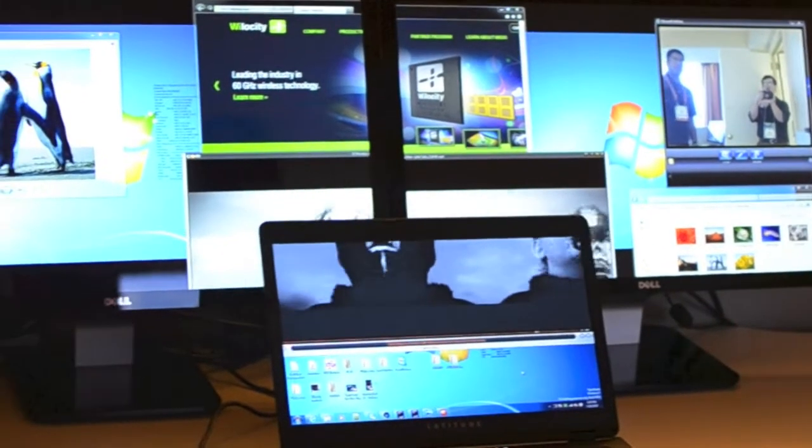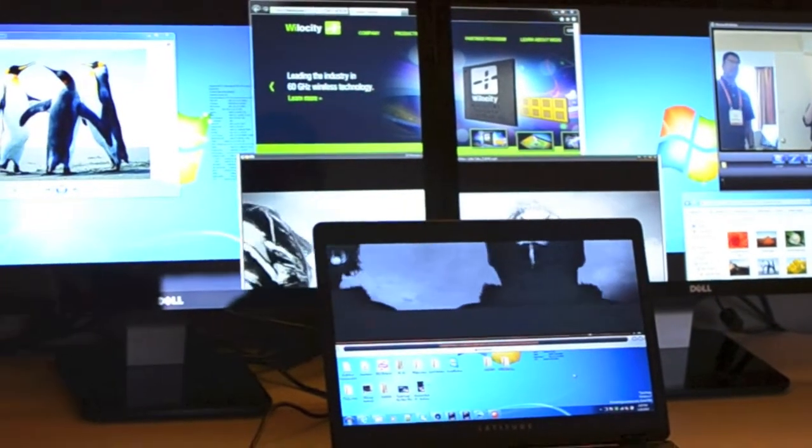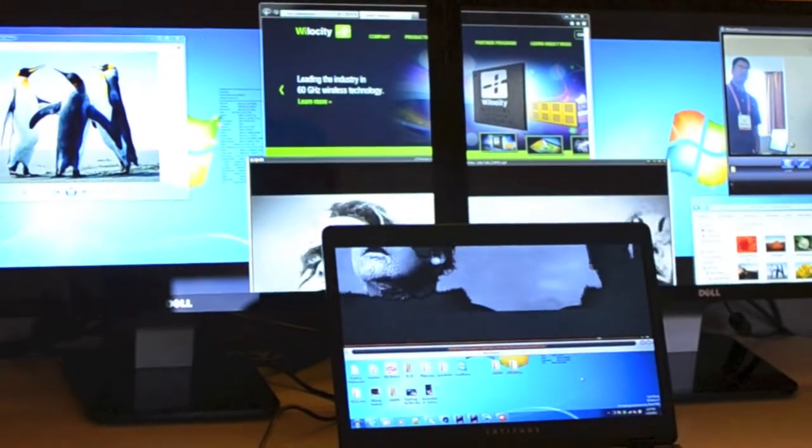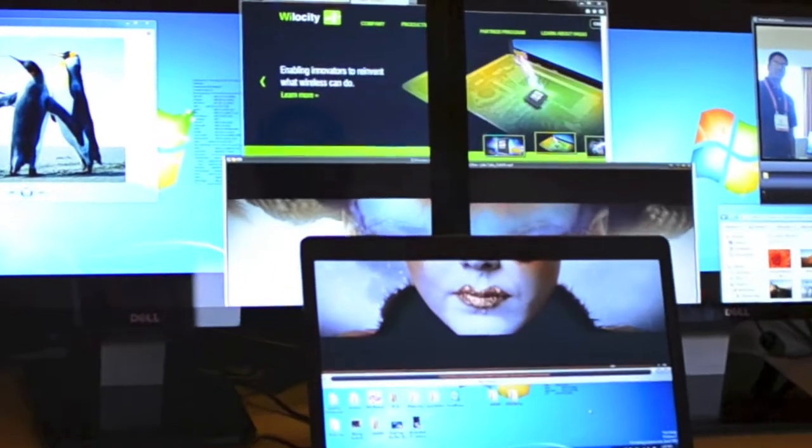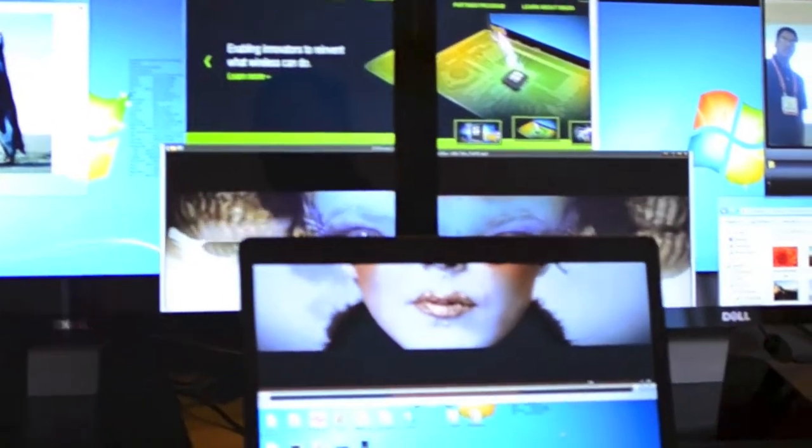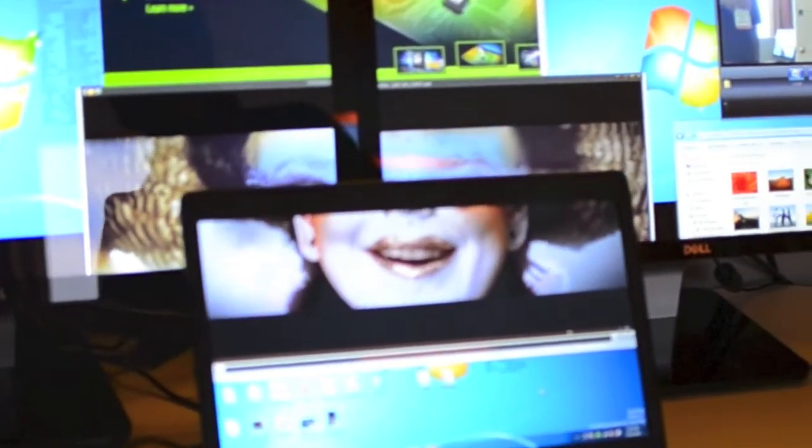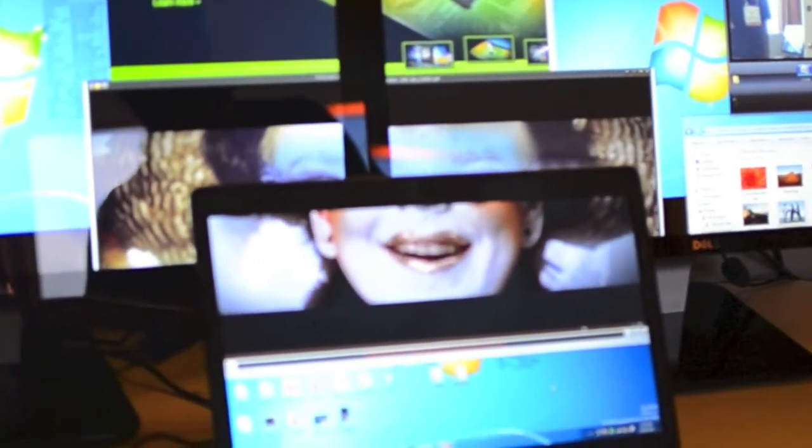And here you see a typical two screen display. And we're showing a movie being played on three screens. One host, a local laptop, and two remote.